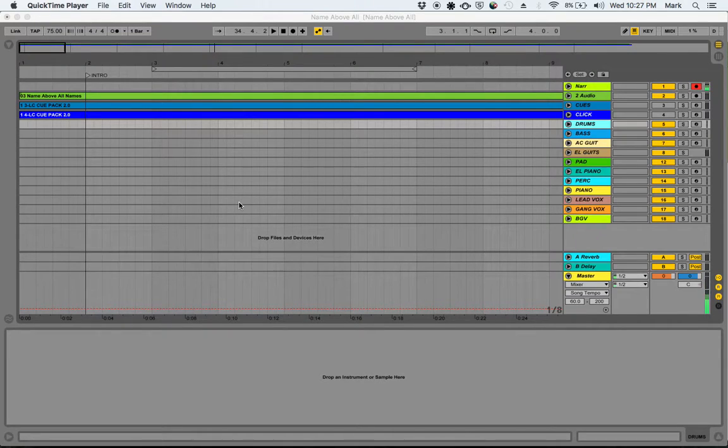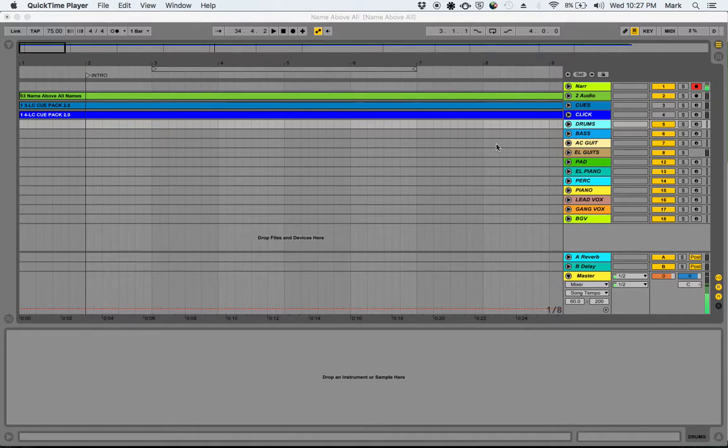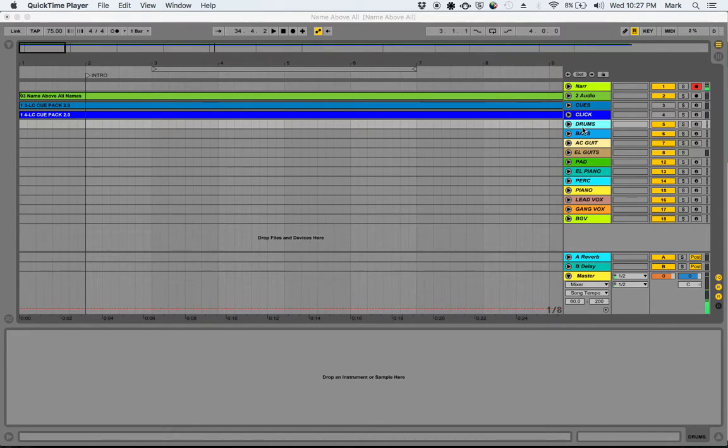So now that we have at least one spot for each of the tracks that we're going to put in the song, we are going to start with the drums.